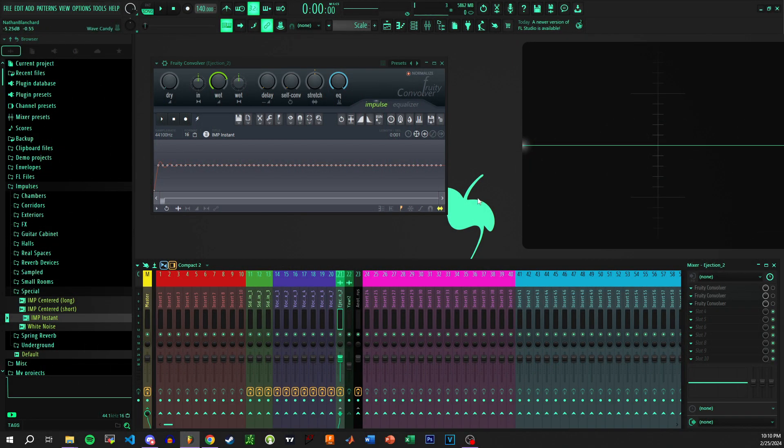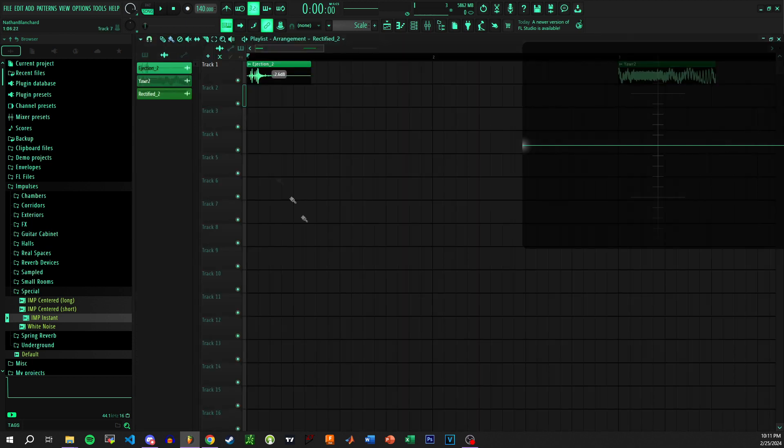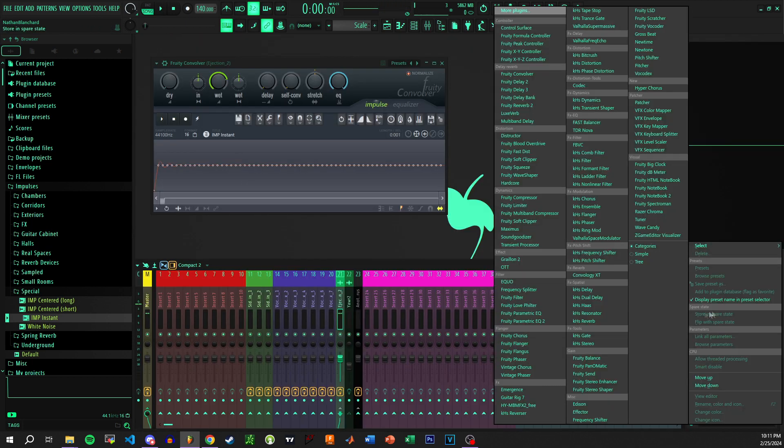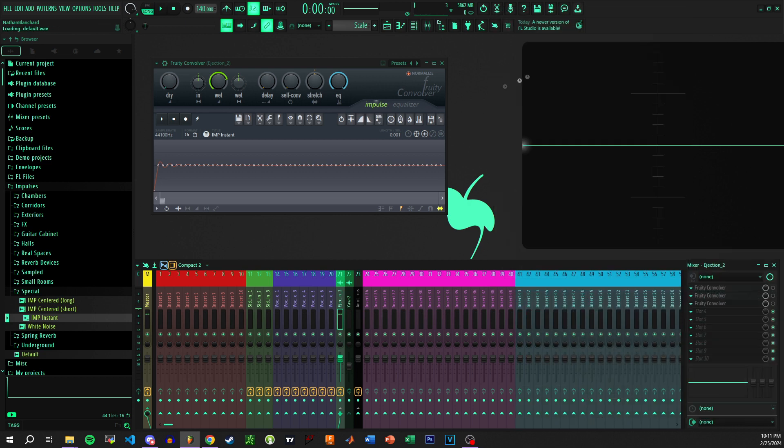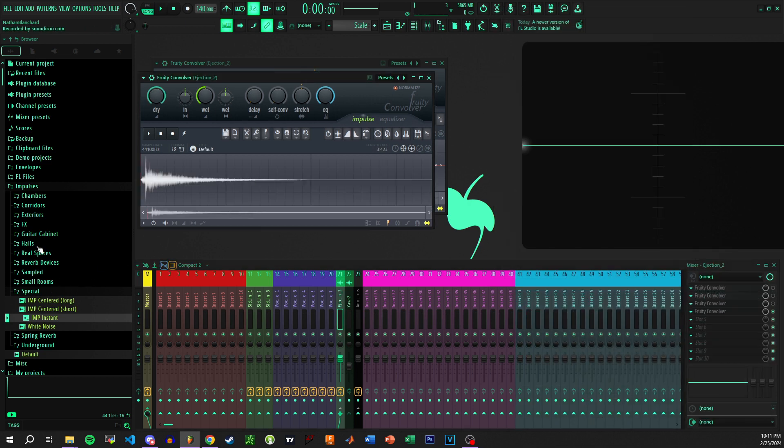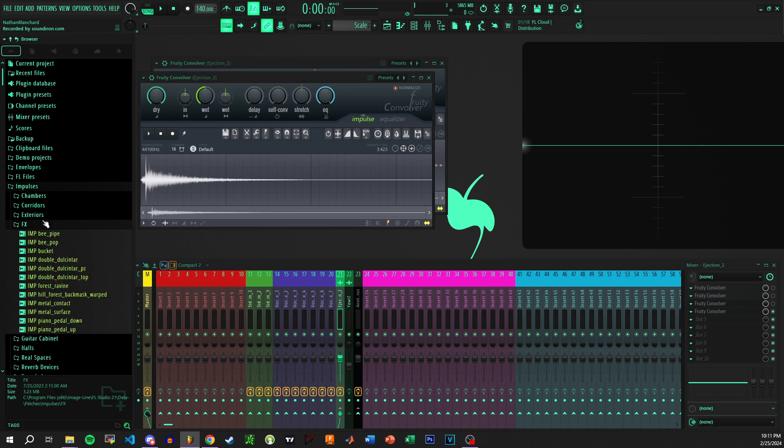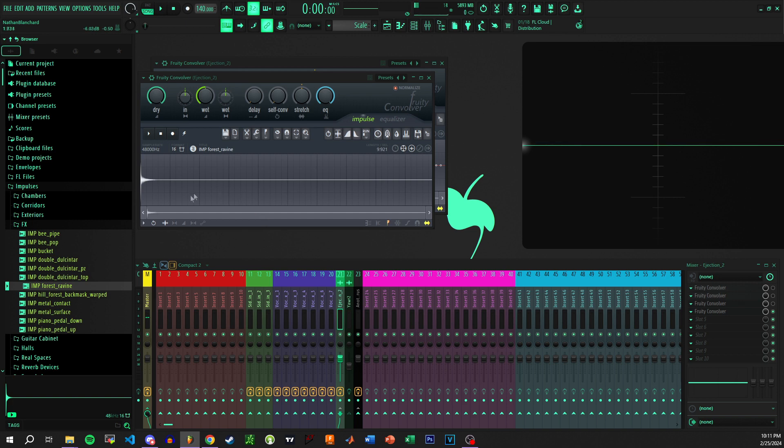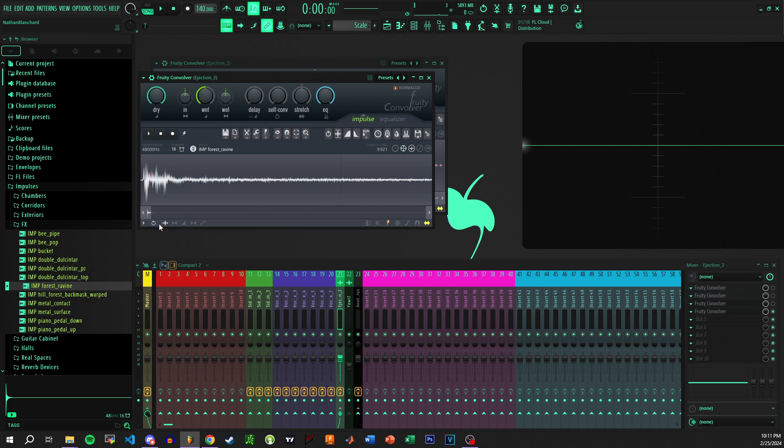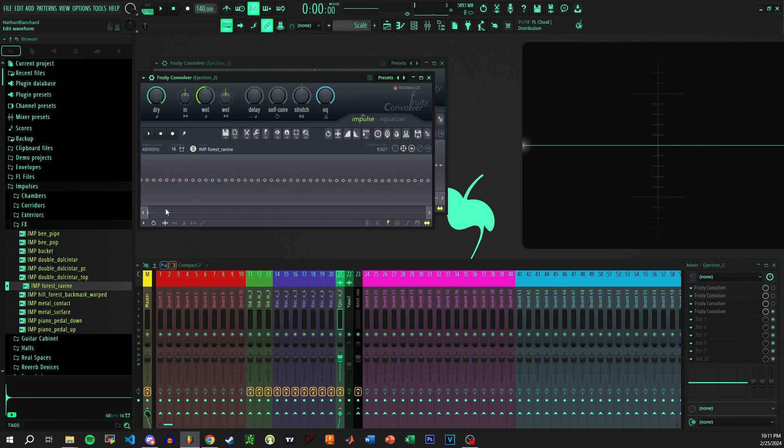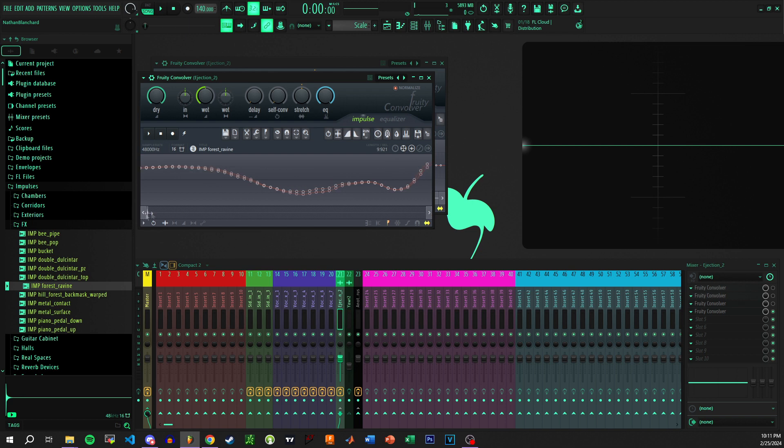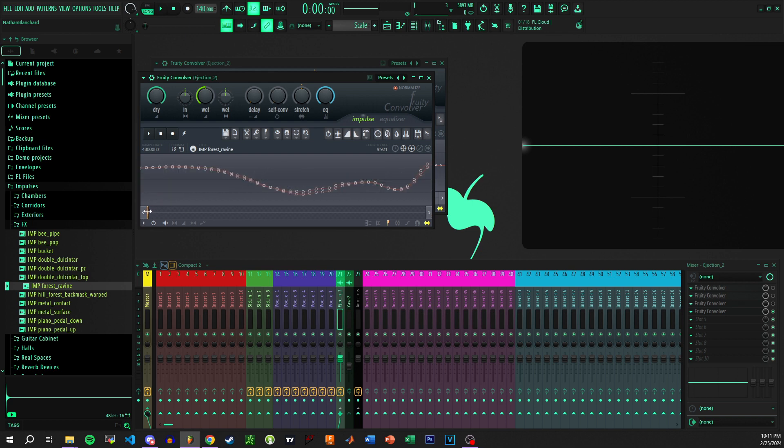So now let's put all of these together in order to explain how convolution reverb works. When we take a sound like this ejection sample here and we run it through an impulse response, the reason why convolution reverb works the way that it does is that you have all of these different data points and all of these data points are changing. What you'll see is you have a whole bunch of data points with positive and with negative values.